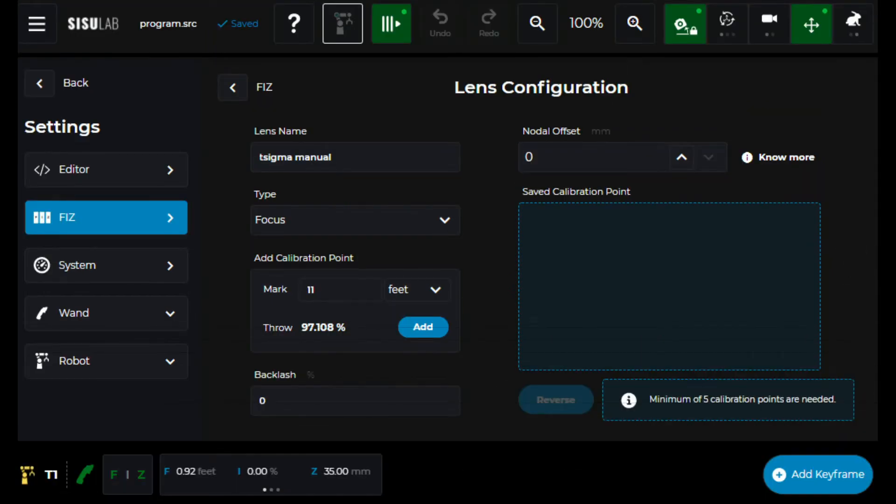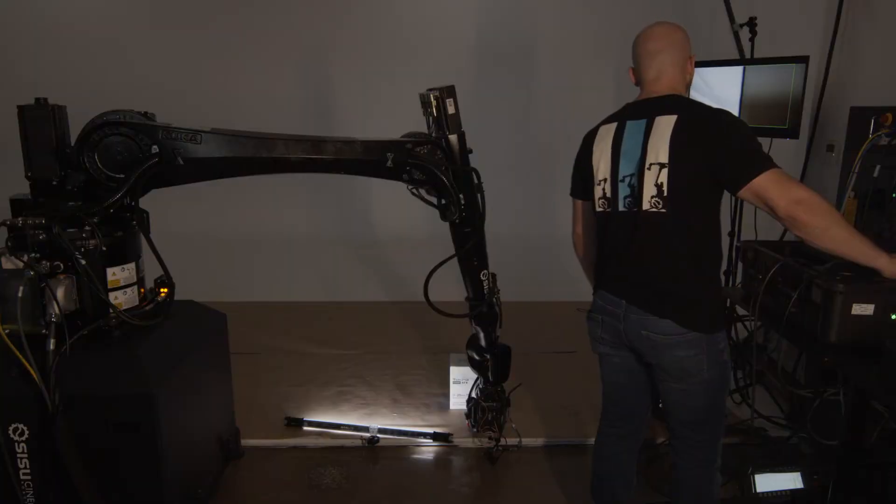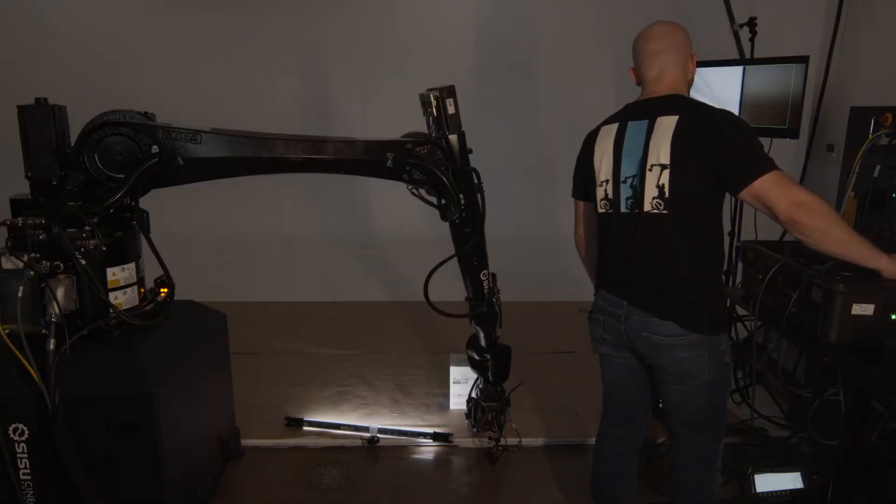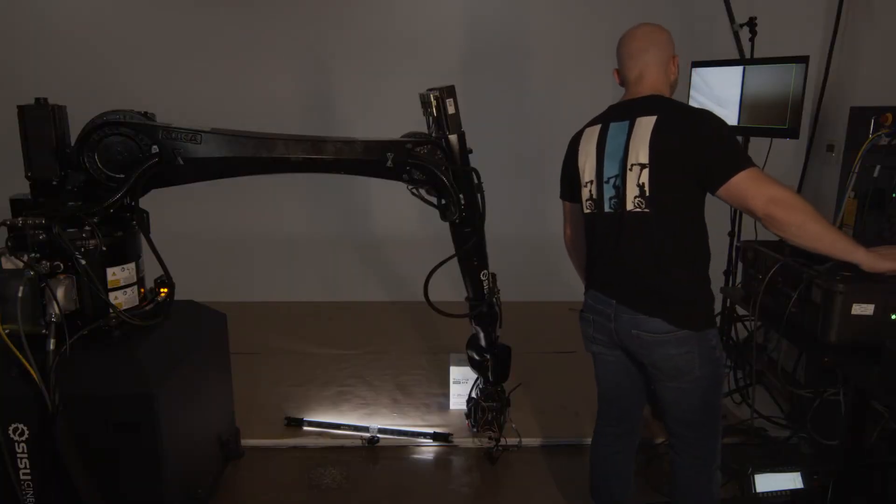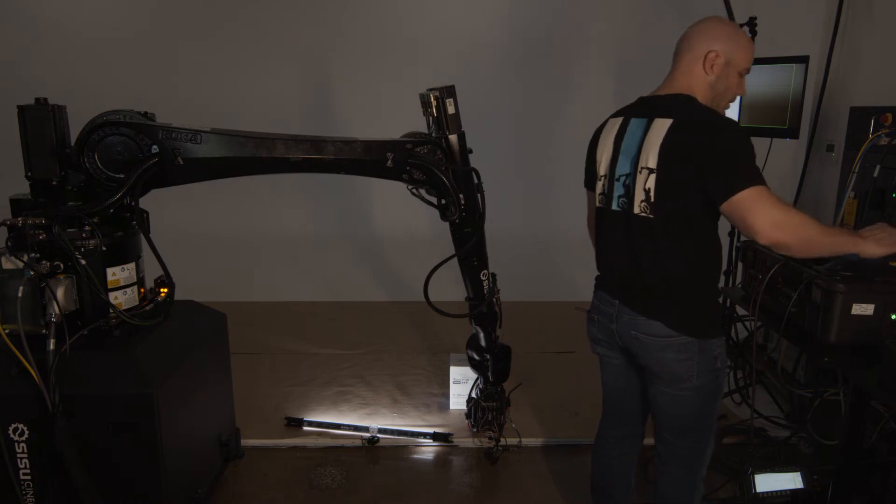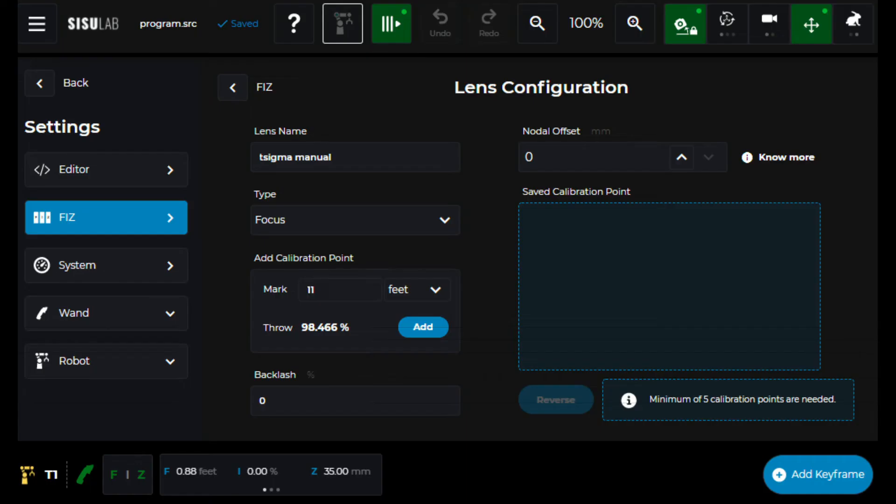I want to make sure that I focus. Yep. That looks pretty good. Now I'm just going to add that mark.